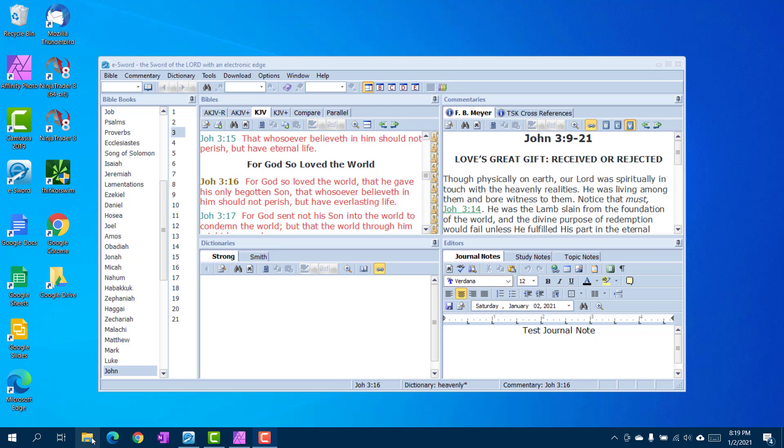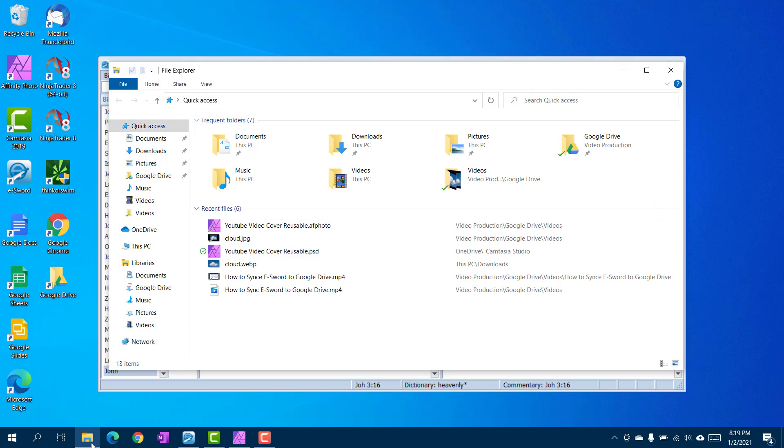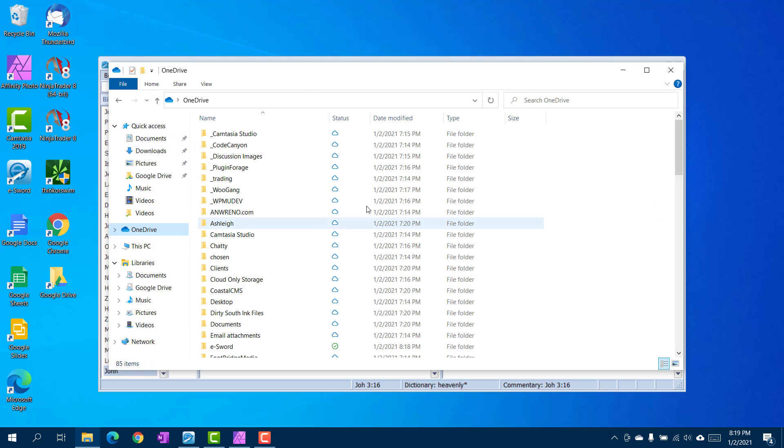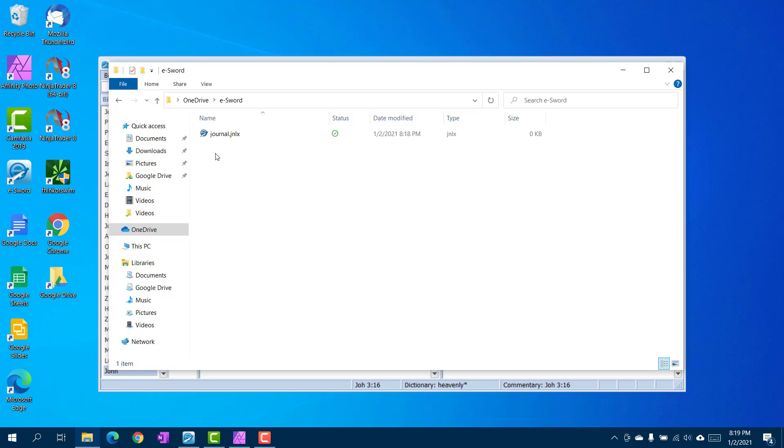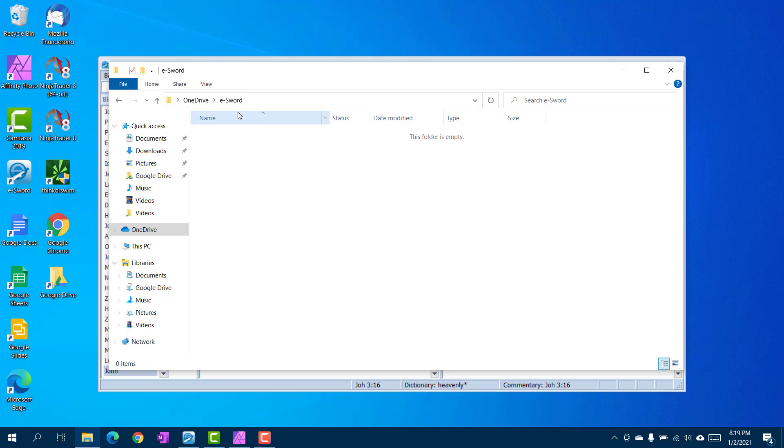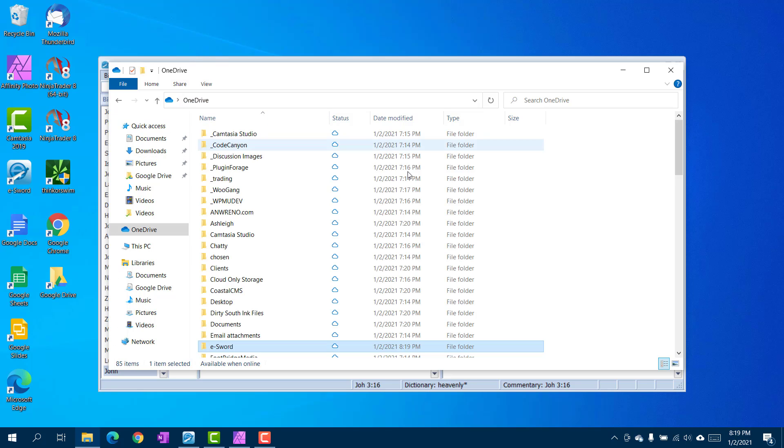First thing you want to do after you've got OneDrive installed is you want to go to OneDrive and you'll want to create an eSword folder. Delete that rather, create your eSword folder which I already did or you can call it anything you want, I just call it eSword for simplicity's sake.